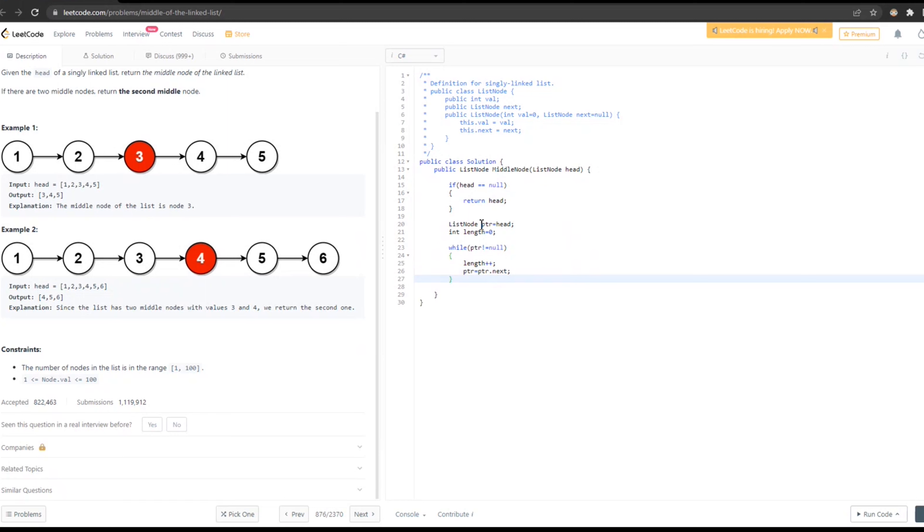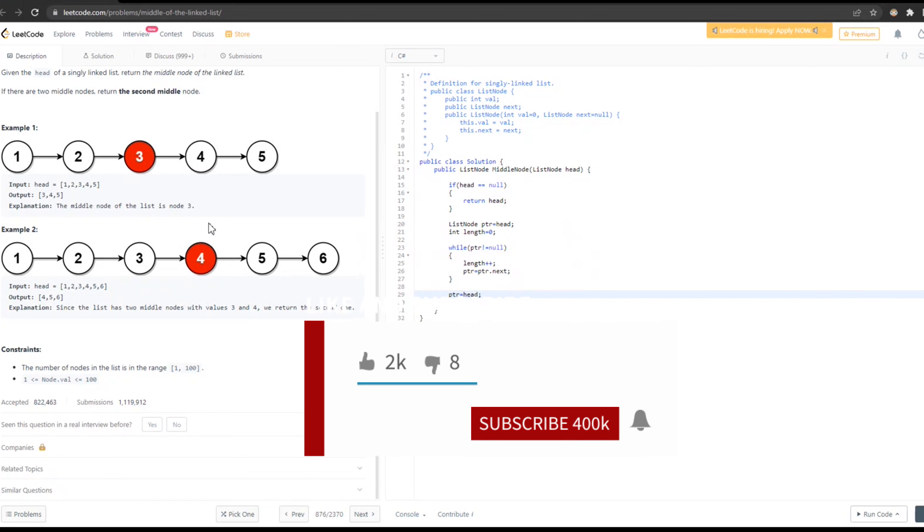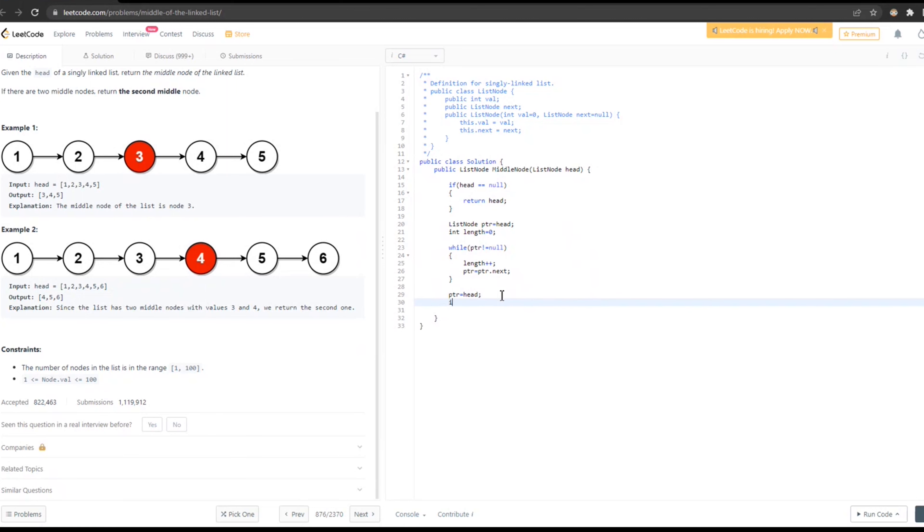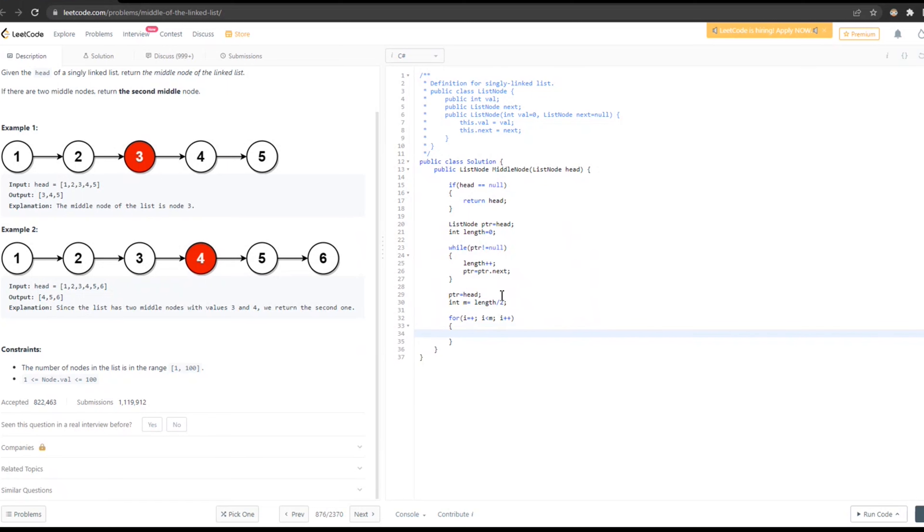Okay, now I will return this length, again reset pointer to head. So, now we have 5 divided by 2, 5 divided by 2 equals 2.5, but let's say that we will return less than length divided by 2. Okay.